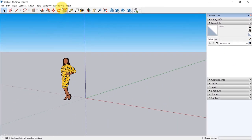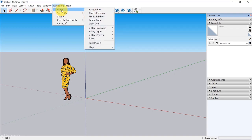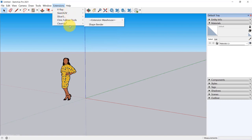We have the Extensions drop-down menu, which appears after you install plugins in SketchUp. As you can see, I have the V-Ray plugin installed, SketchUV, and Slicer among many others. We will be using this again in the main course. Finally, we have Help — if you want to change your default units when you start SketchUp, go to Help > Welcome to SketchUp and change the units there.